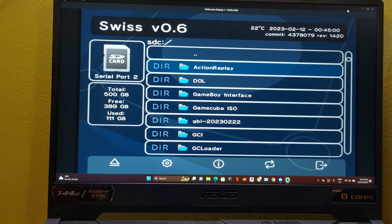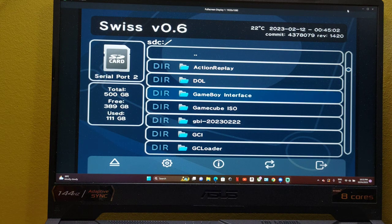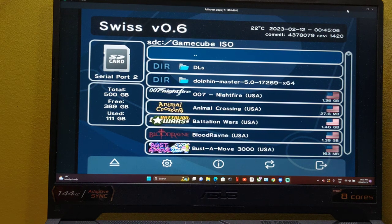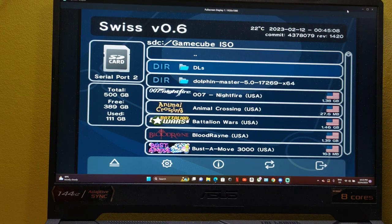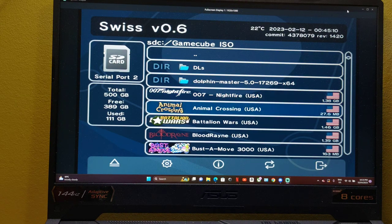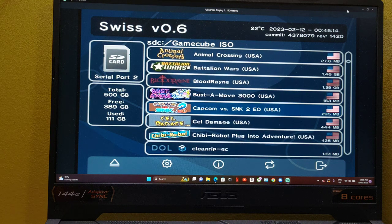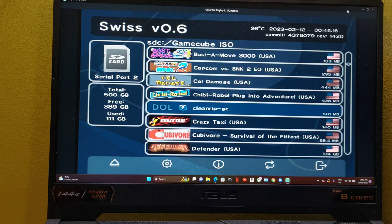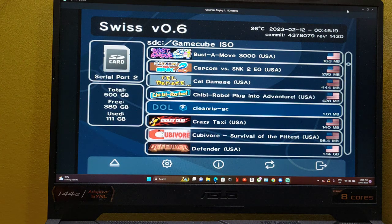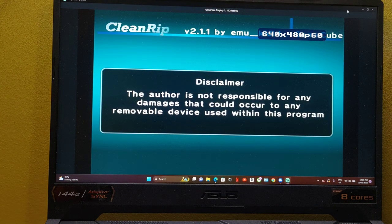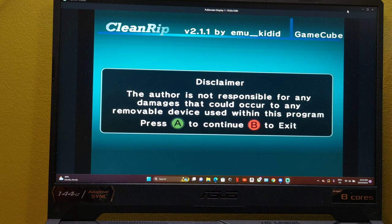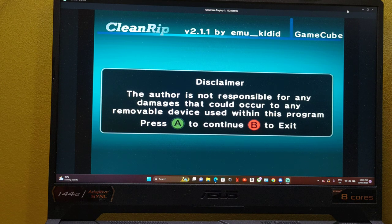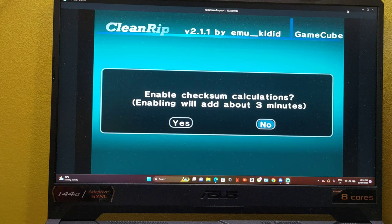So what does Swiss allow you to do? Swiss allows you to copy your existing disks to the SD card. So you can back up with this program here, which is called CleanDrip. And backing up your games that you own personally is allowed. It's considered a personal backup.